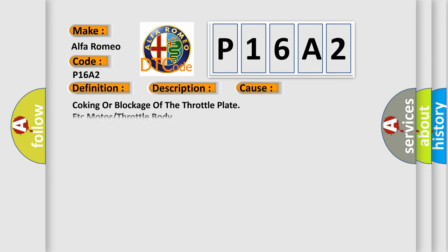This diagnostic error occurs most often in these cases: coking or blockage of the throttle plate in the Motor Throttle Body.